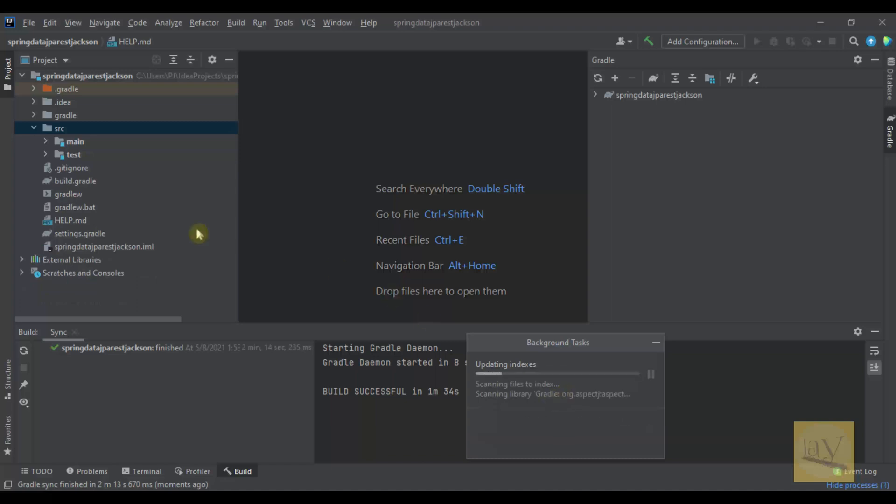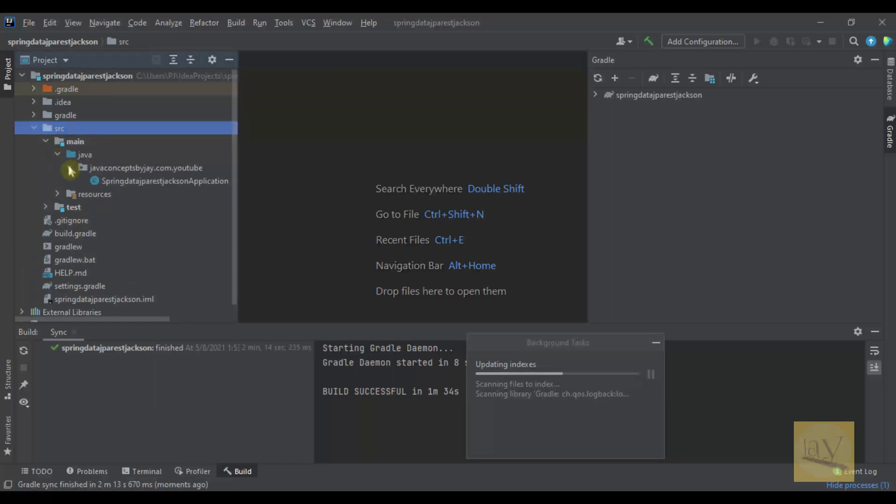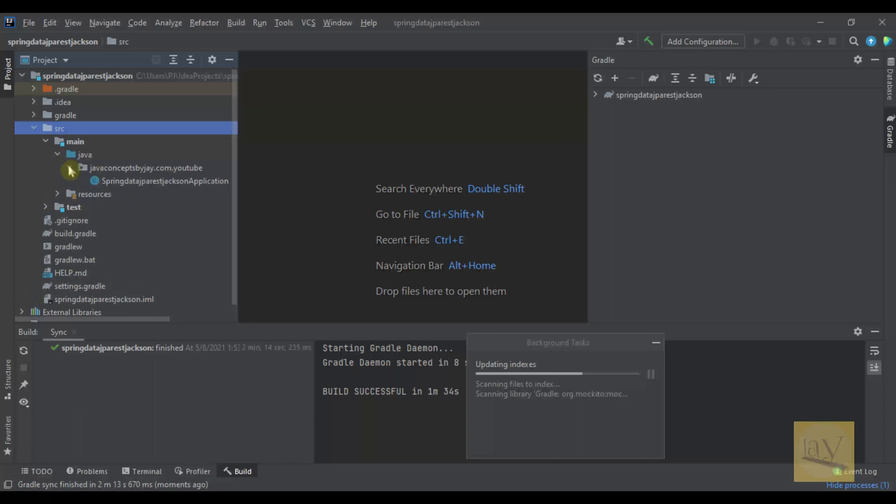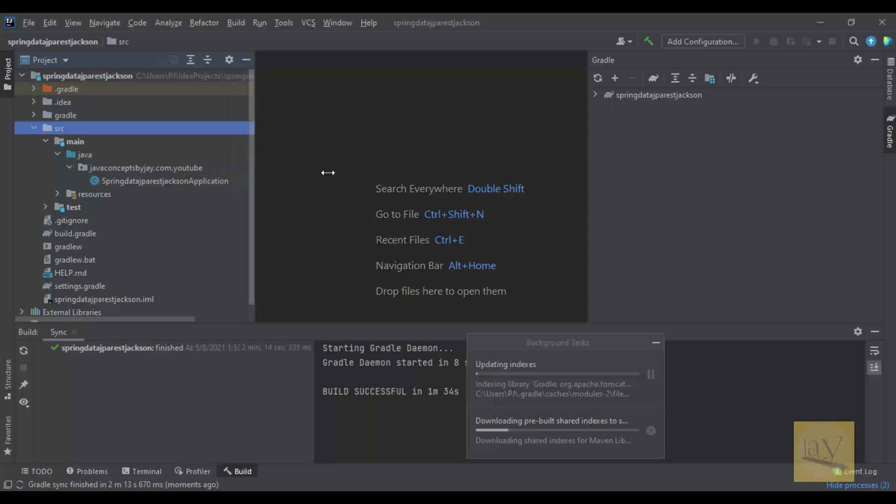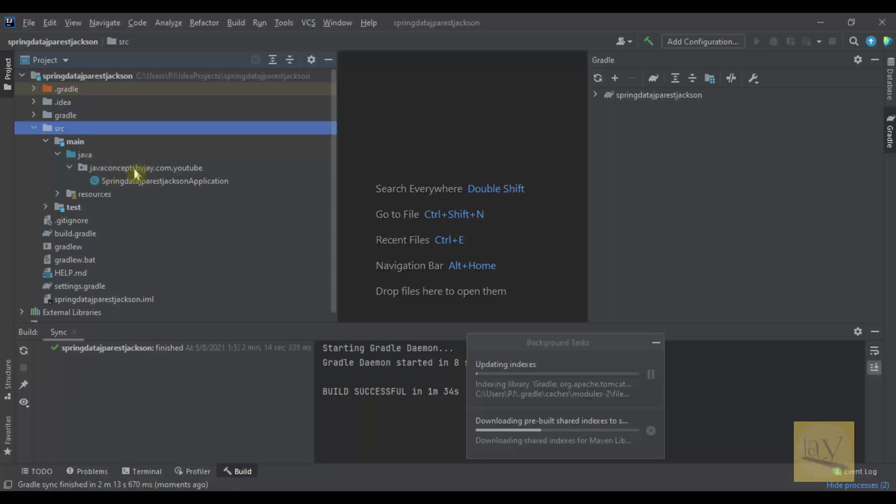You can observe left side: src main java, javaconceptbyj.com.youtube. This is the one package, main package.